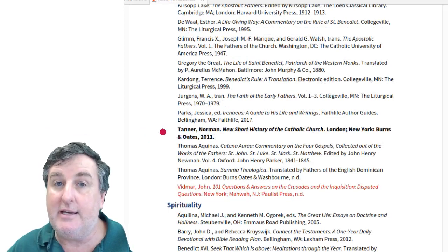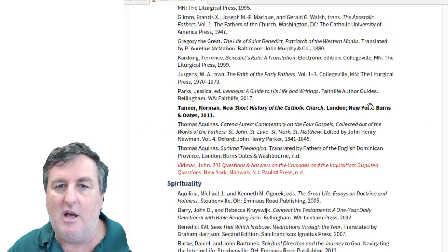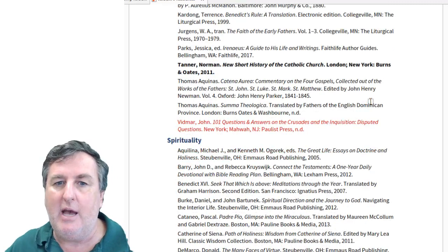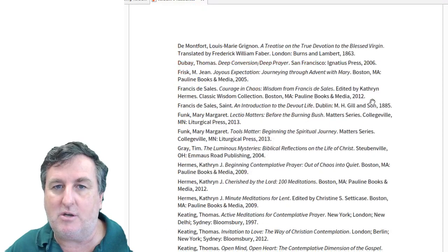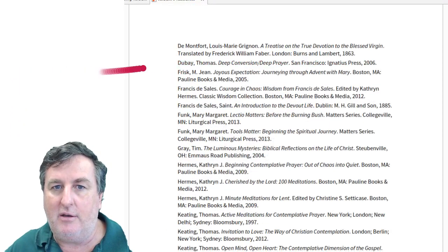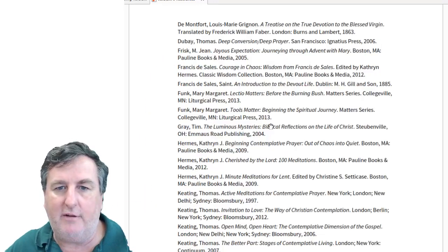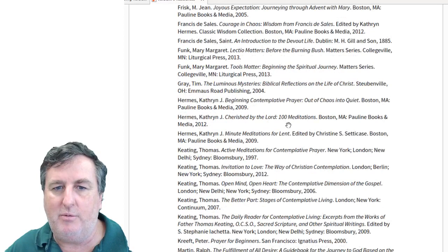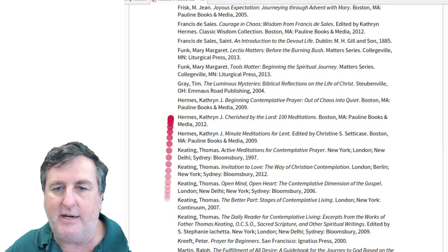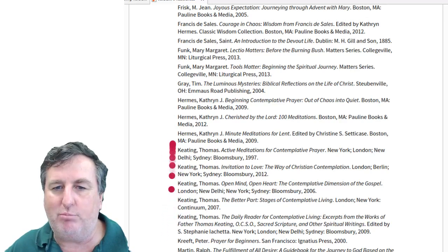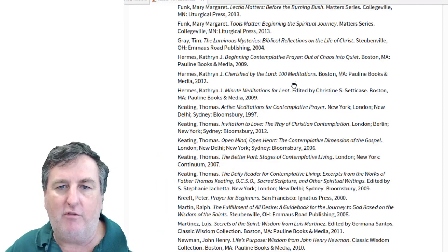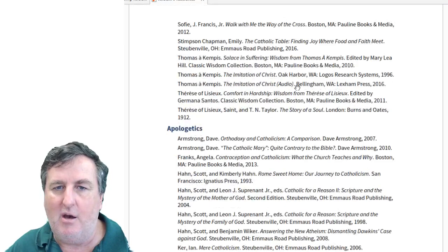There's a lot on spirituality — and interestingly, a lot on spirituality from the perspective of Christian meditation, or more broadly in our tradition, contemplation. You'll find books by Thomas Dubois on Christian contemplation, and a wonderful collection of books by Thomas Keating, who is the modern father of contemplative prayer — Christian meditation, as we call it in our schools — that will really help you understand that form of prayer and practice it in your own life and in the life of your school.